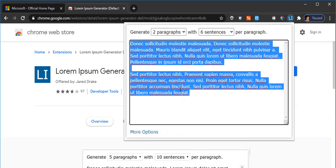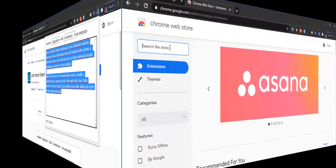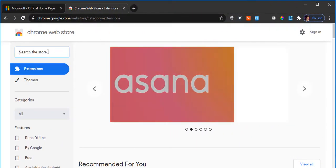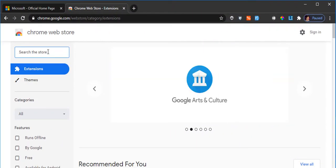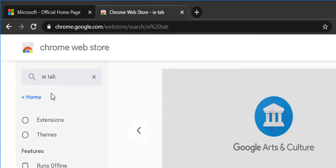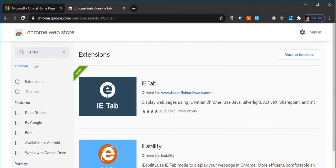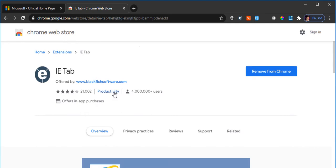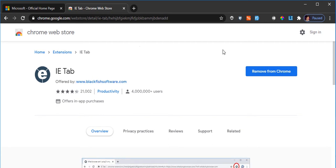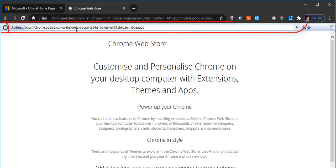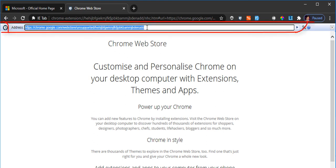The other extension that I recommend is the IE Tab. This extension is useful for those who are testing the cross-browser functionality. As you can see, I've already added this extension in my Chrome, which is the IE Tab. Once you click on that, it displays a small tiny address bar.